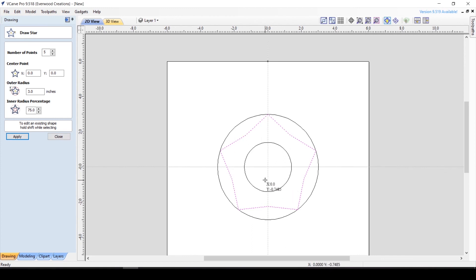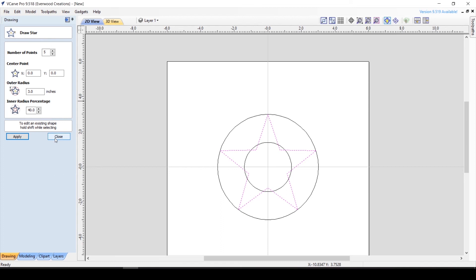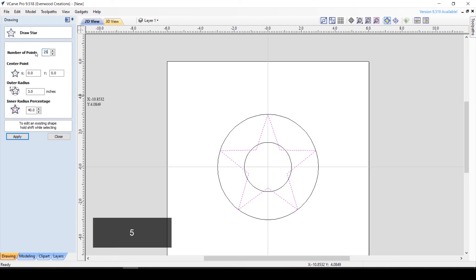Personally, for a typical star, I like the looks of about 40% better than the default 50, but it depends on your application what measurements will work best for you. These same measurements are used no matter how many points you have on your star. We can easily take a star shape and turn it into a sun shape by adjusting the number of points to something like 25.